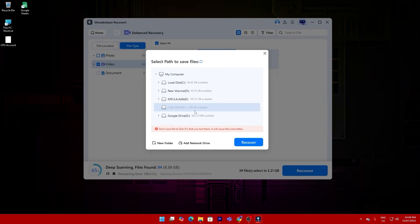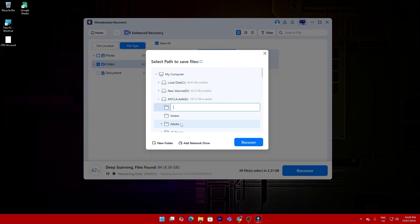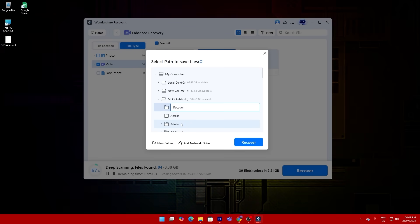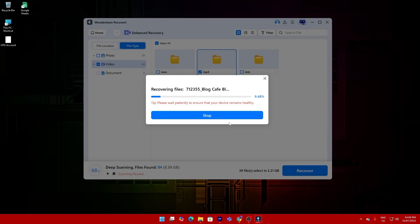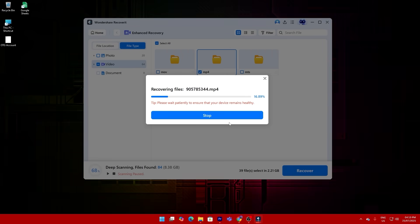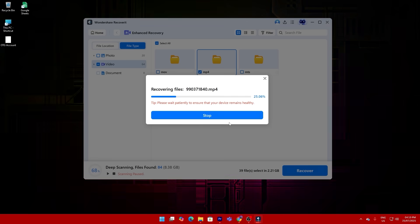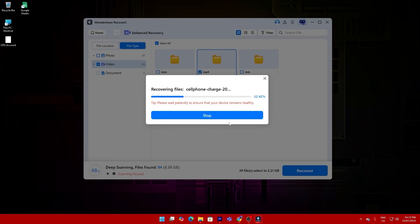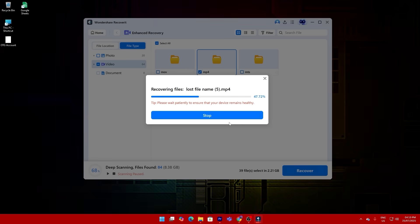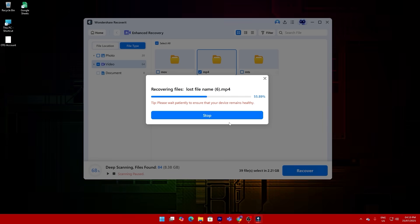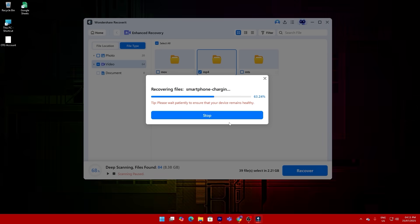Once I selected the files I needed, I hit recover, saved them to a different folder, and just like that I was back in business. No corrupted clips, no weird file names, just clean working files.